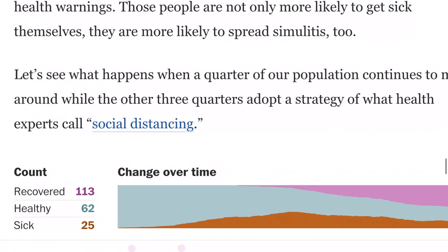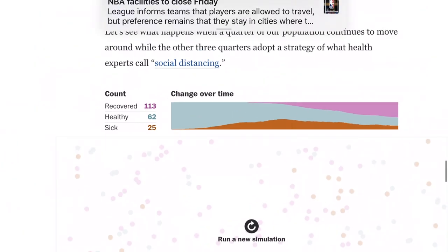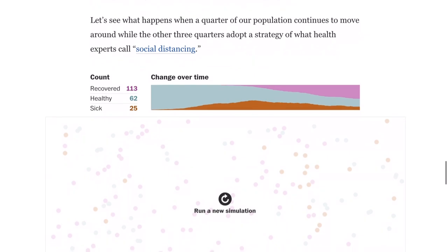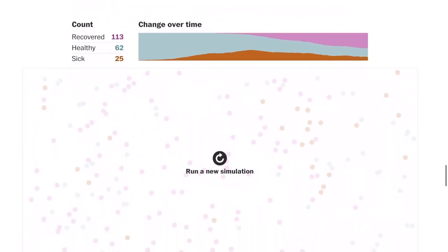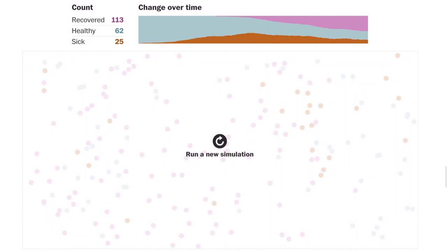In this third simulation, they allow three-quarters of the population to not move — they call it social distancing, but it looks more like sheltering in. So that's like they're staying home and one out of four people are allowed to move around. Looking at the total graph at the end, it's definitely much more flattened. 113 people recovered, 62 people never got the disease, and there were still 25 people sick — which would be enough for the hospital to take care of those 25 sick people.